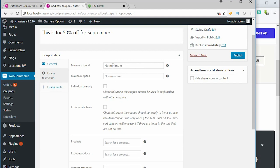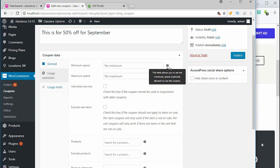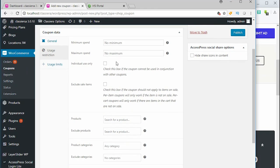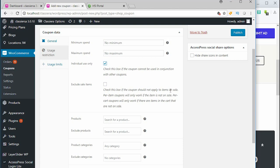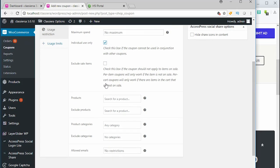I go to usage restriction. Here I'm supposed to put the minimum amount one can have before you are eligible to use this coupon, but I don't want to go with these. Check this box if the coupon can be used in conjunction with other coupons - I don't want to use this coupon with other coupons, so let's check this box. Check this box if the coupon should not apply to sale items - I want this coupon to apply to sale items, so I don't check that.